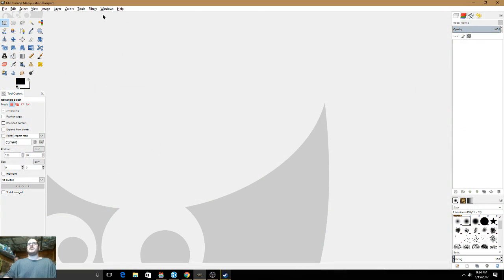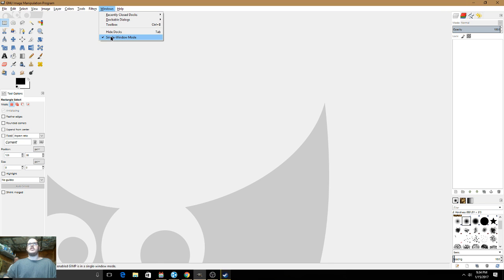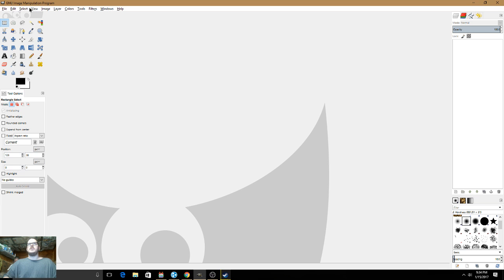First, you're going to need GIMP, or unless you're knowledgeable with other software, but for my case I'm going to be using GIMP. And if you want to make your GIMP look like mine, you have to click Windows and click on Single Window Mode.